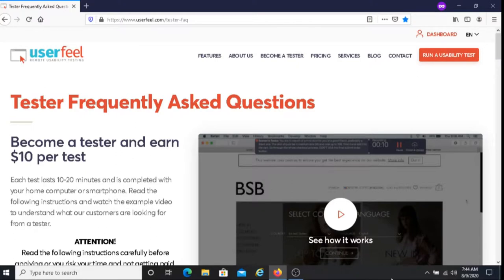Each test that you take will take approximately 10 to 20 minutes to complete. And for every test that you complete, you get paid $10.